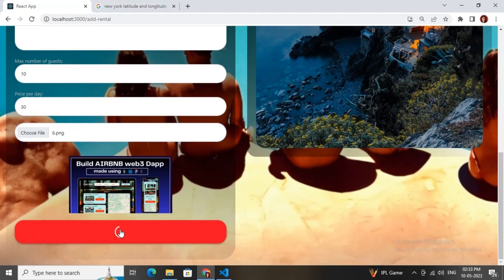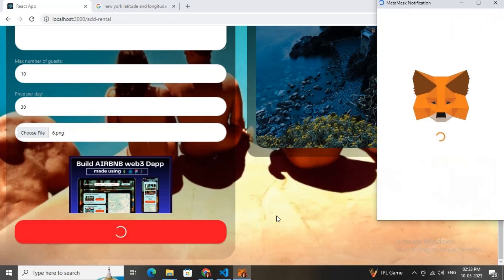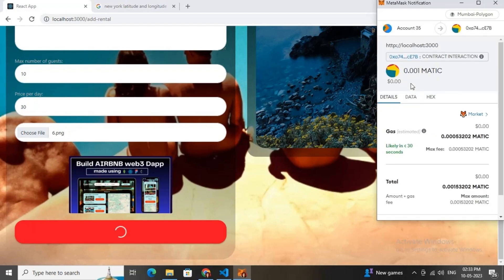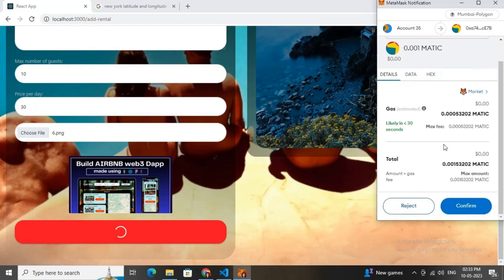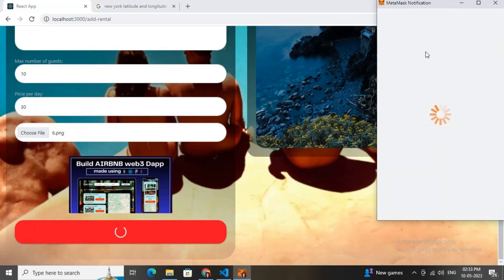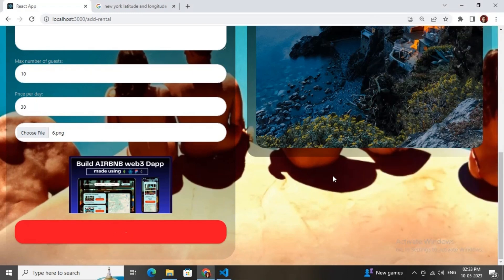Add some images of the property — I'm using the thumbnail of this video. Click the Submit button. You need to pay the listing fee, which I've set to 0.001 MATIC. This fee goes to the admin wallet — it's the fee the admin charges for listing any property, and the admin can withdraw it anytime using the withdraw function.